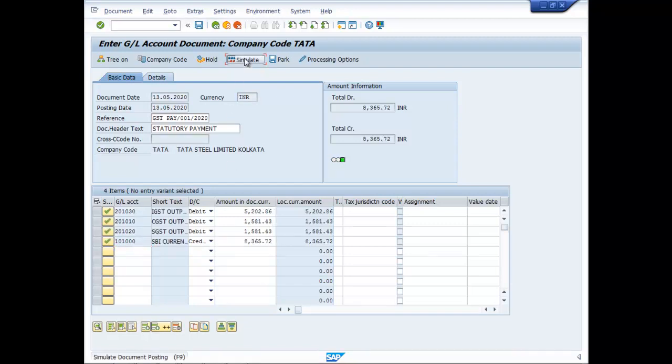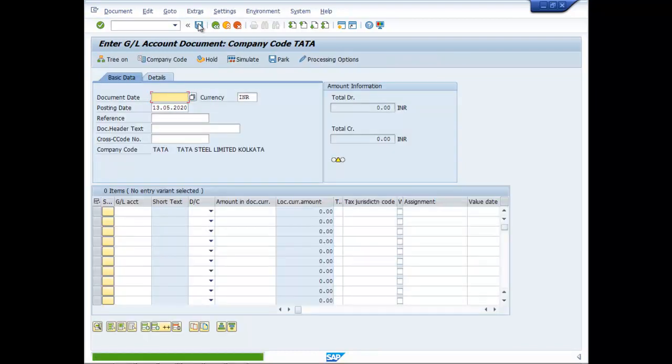Simulate it and go for the payment. Document was posted.